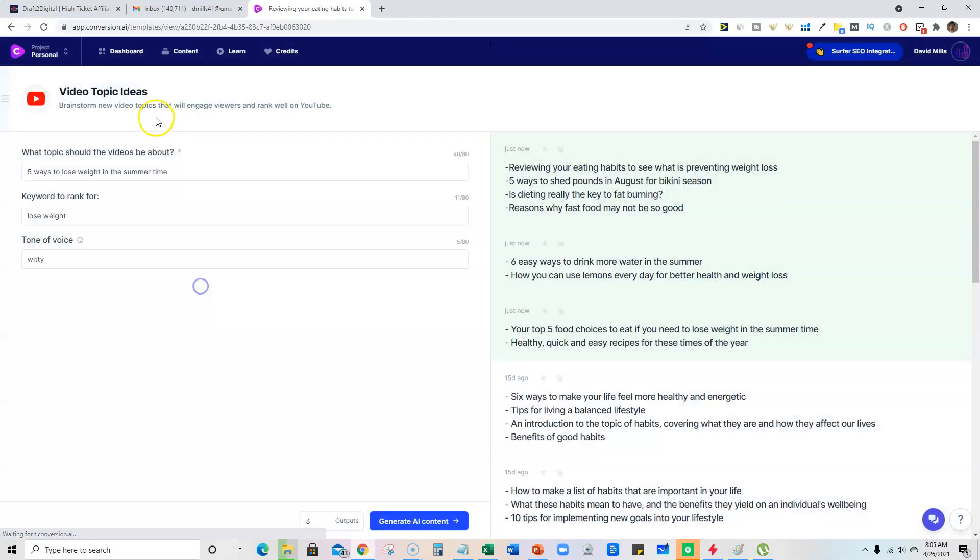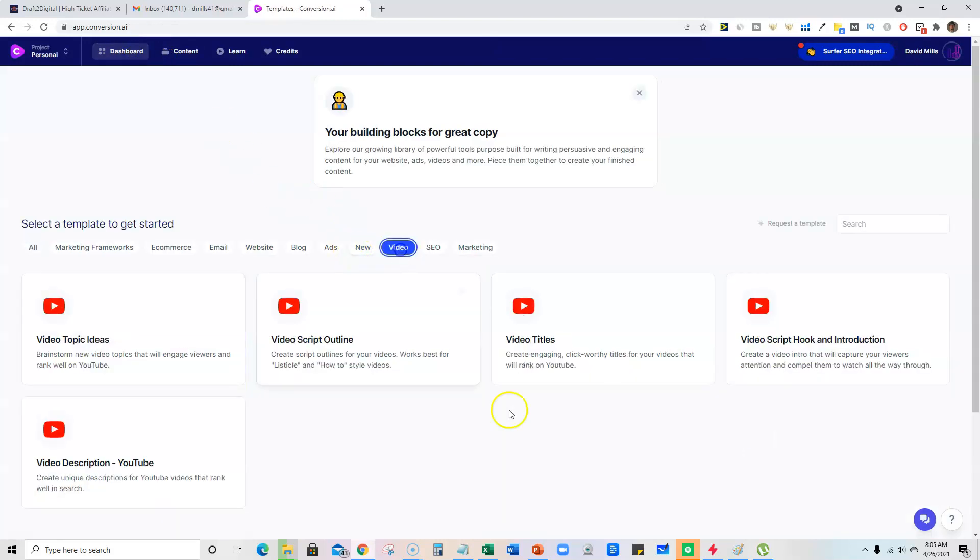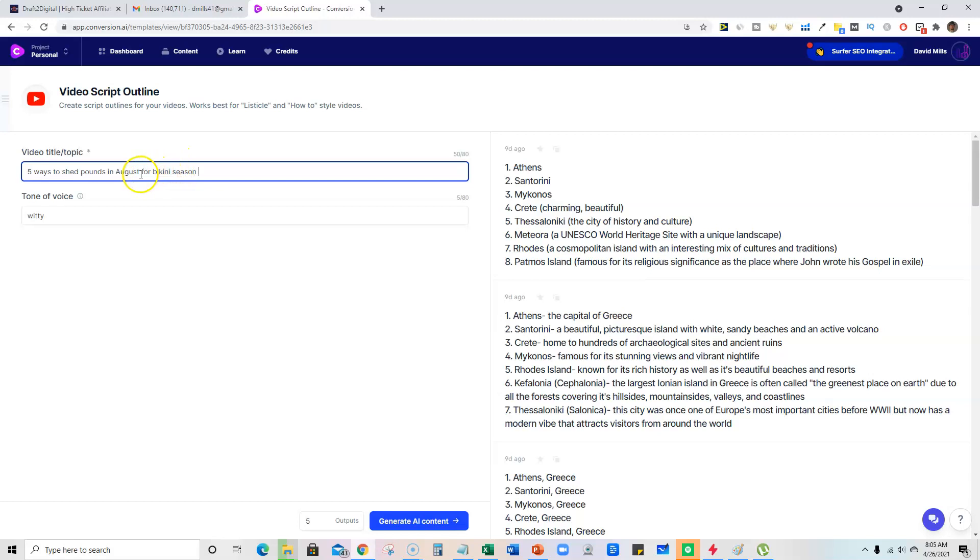And then we're going to come back into the dashboard and go back into video. And then now that we have that, what we can do is do a script outline and then throw this topic in here. But instead of August, we will